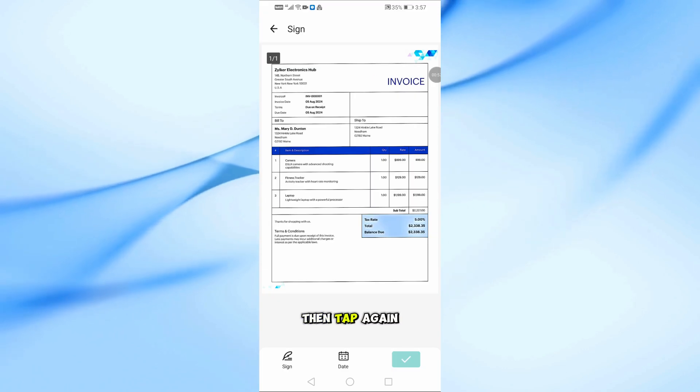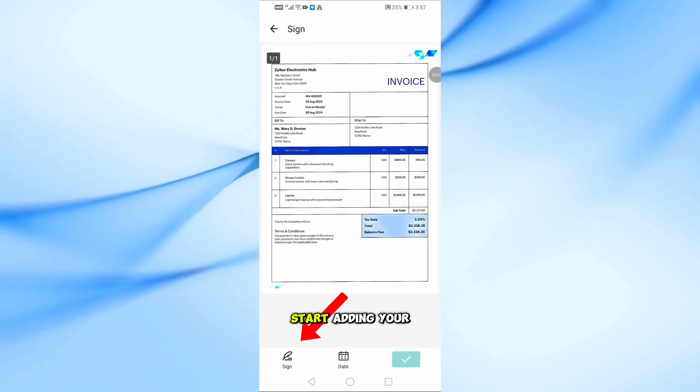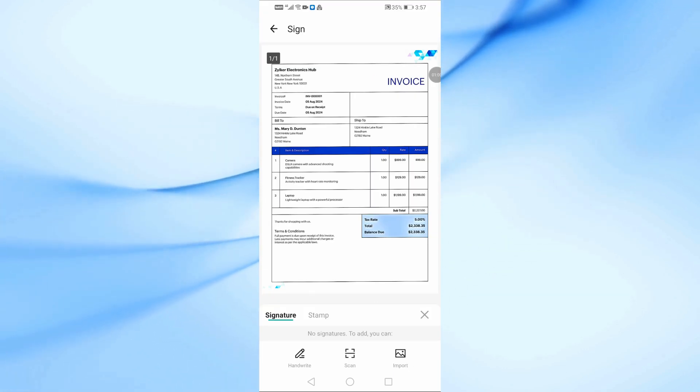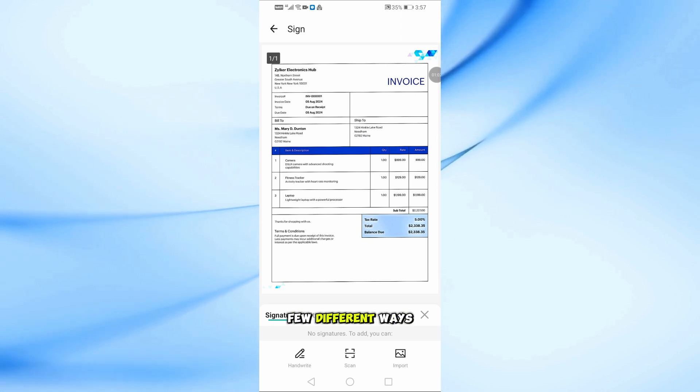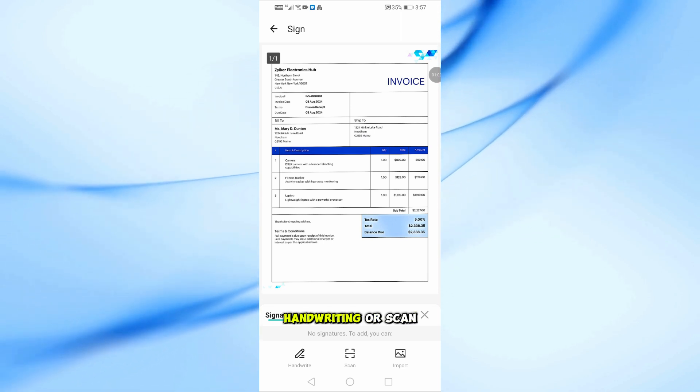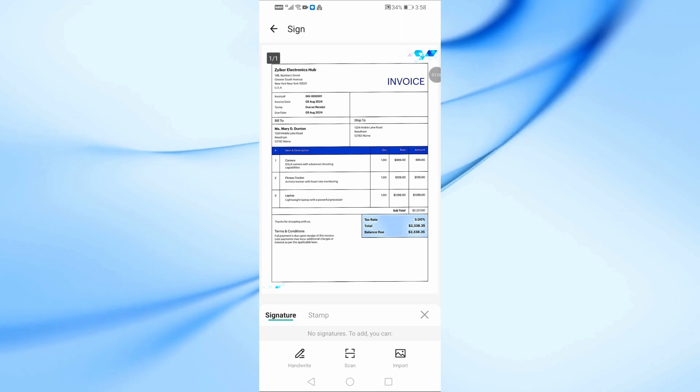Then tap again on Sign to start adding your signature. At this point, you'll see a few different ways to add your signature: handwrite, scan, or import.